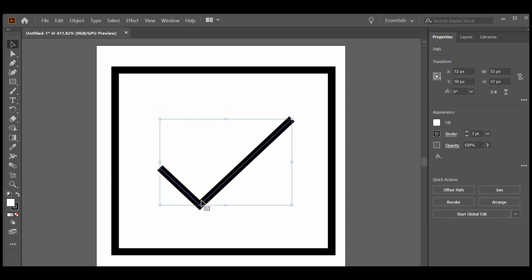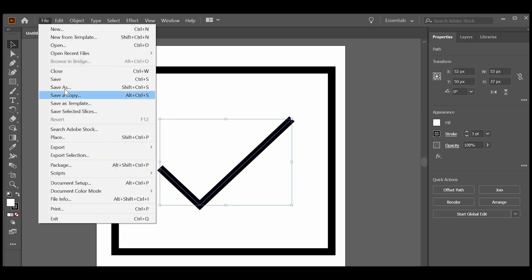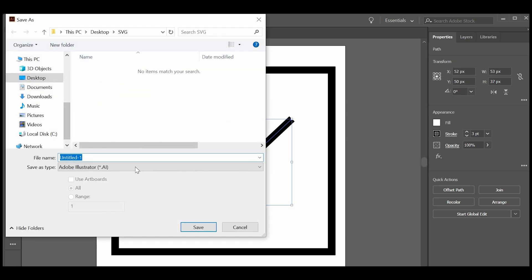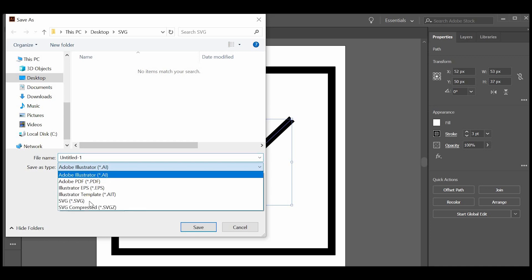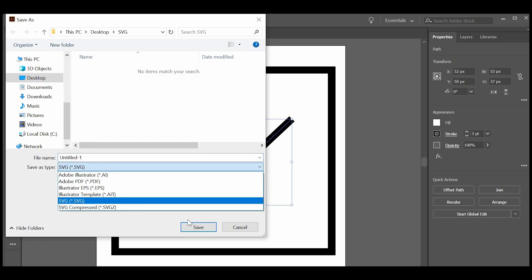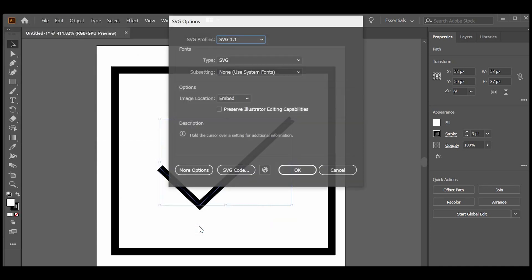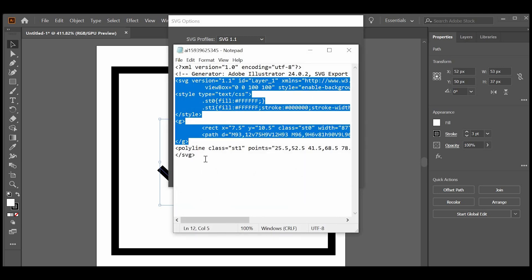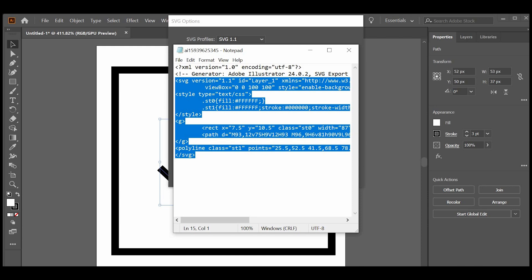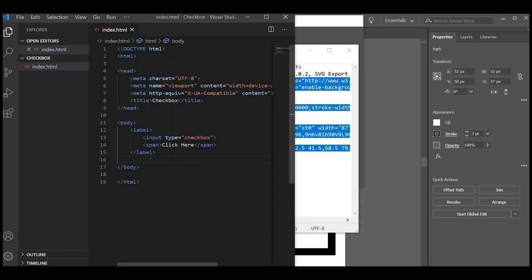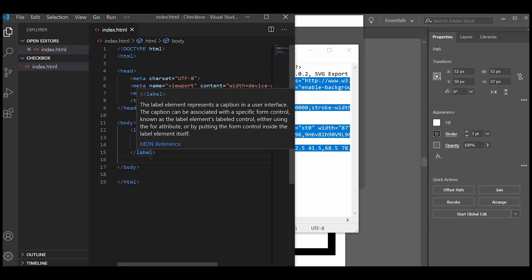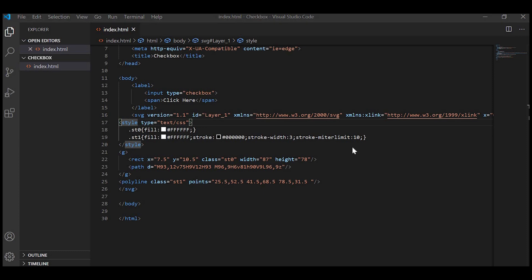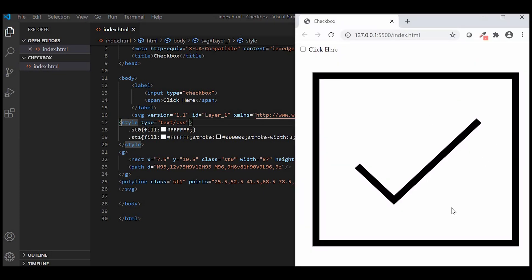To export SVG from Illustrator, start by going to file, save as, and then choose .svg from the file extensions drop down menu. Click on the SVG code. Just copy the XML code containing SVG and place it in our HTML file. You can see how it is appearing in the browser.